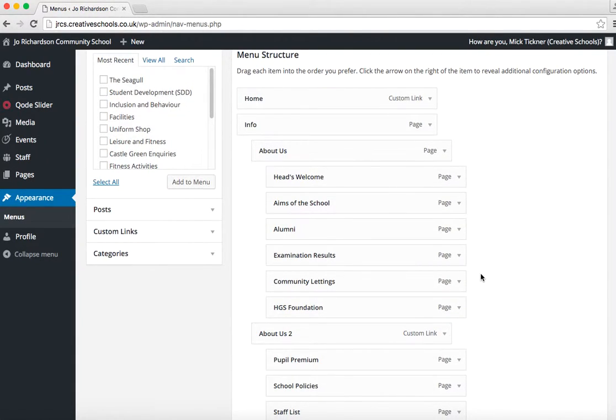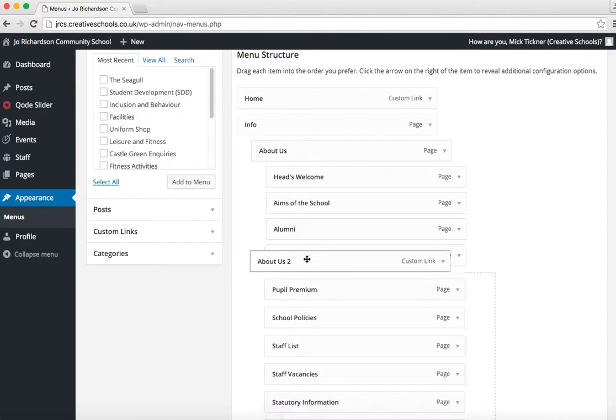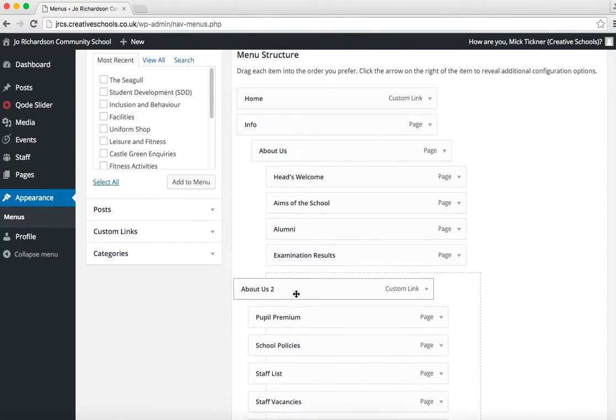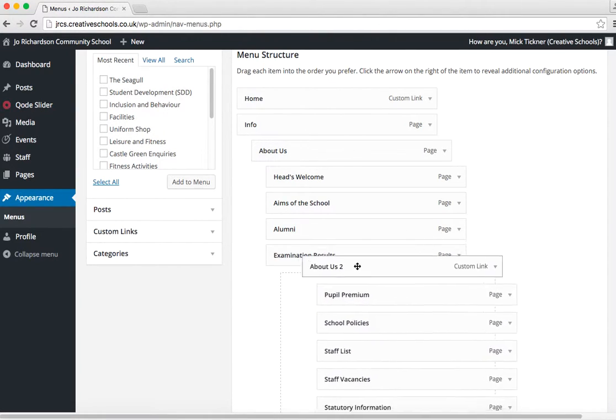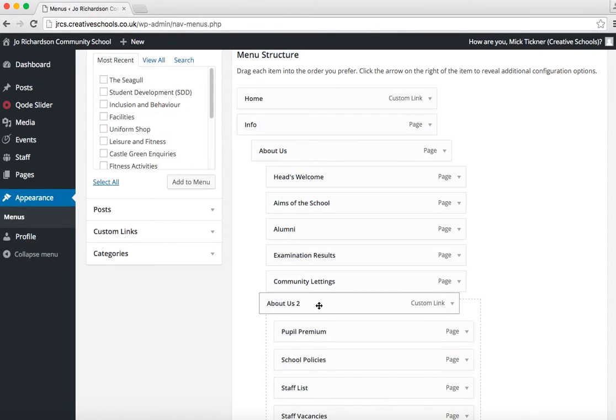But if you do want to change anything, all you do is hover over the item you want to move, click on it, and you can just drag it up and move it around.